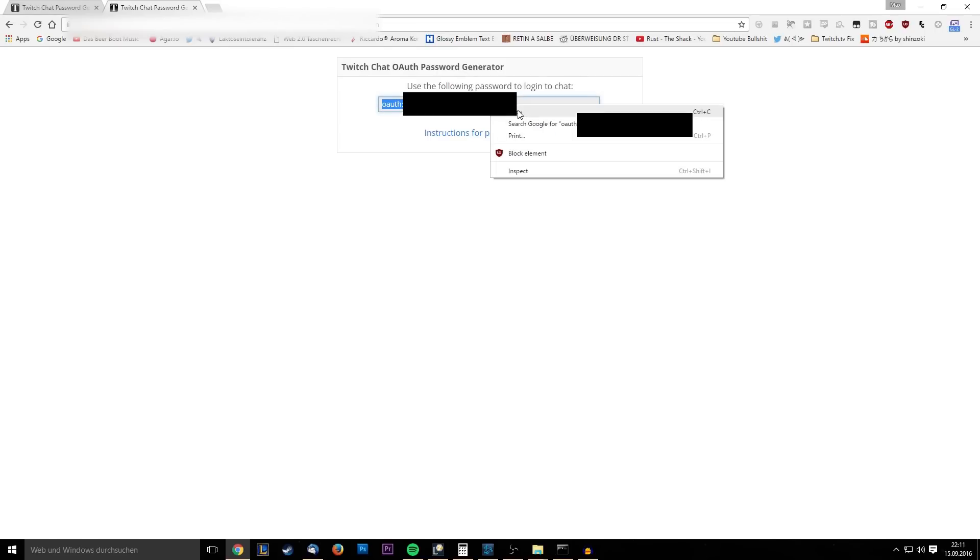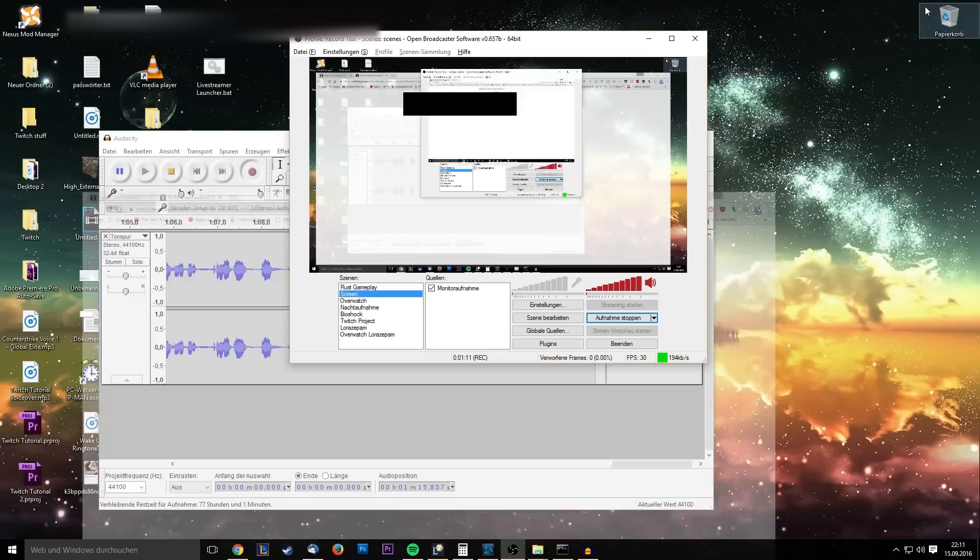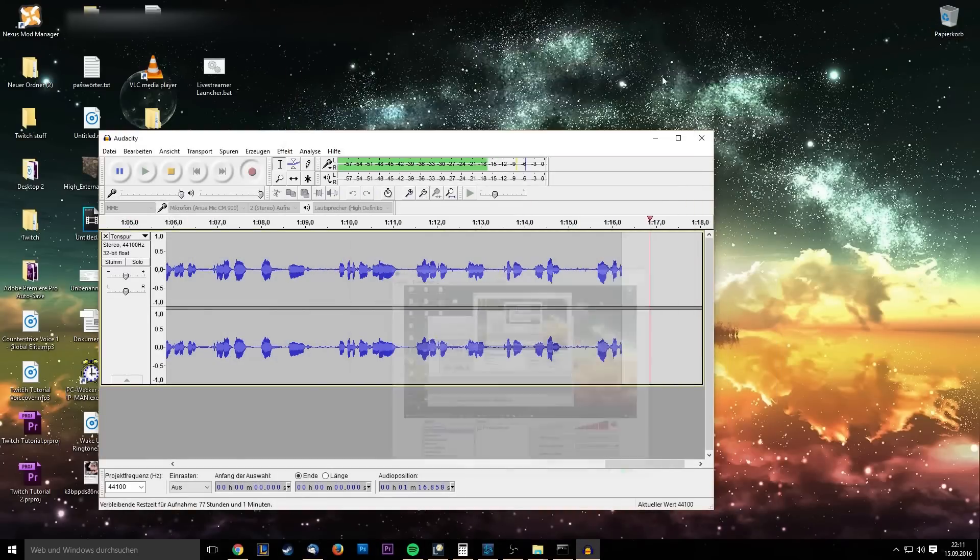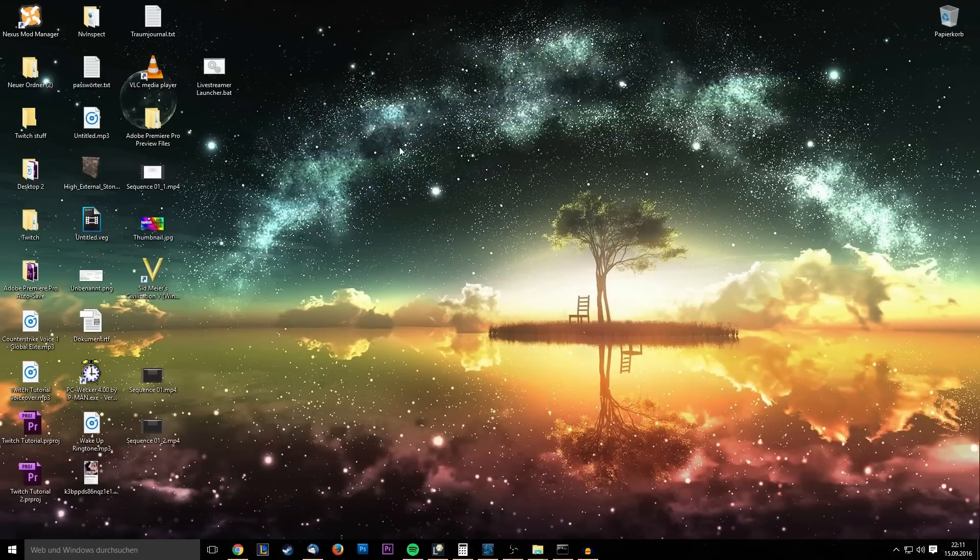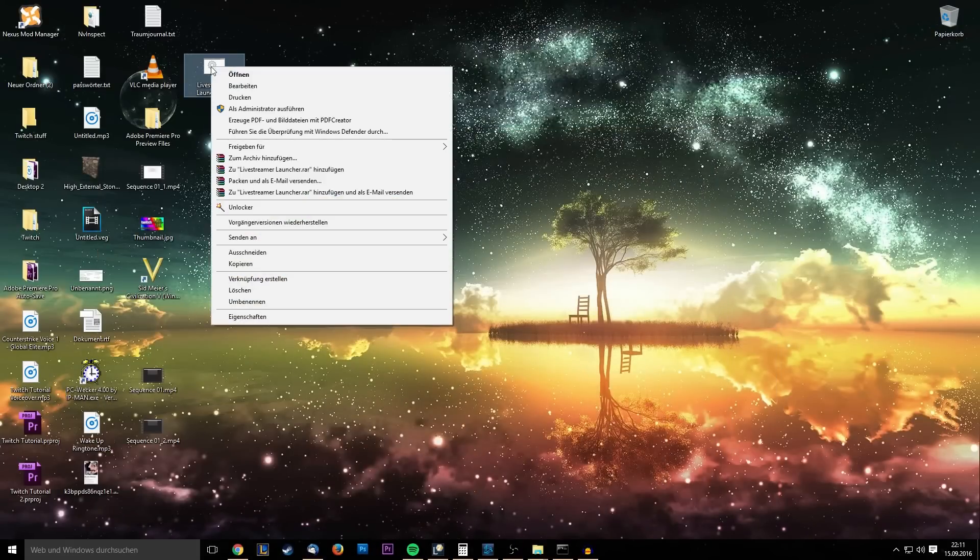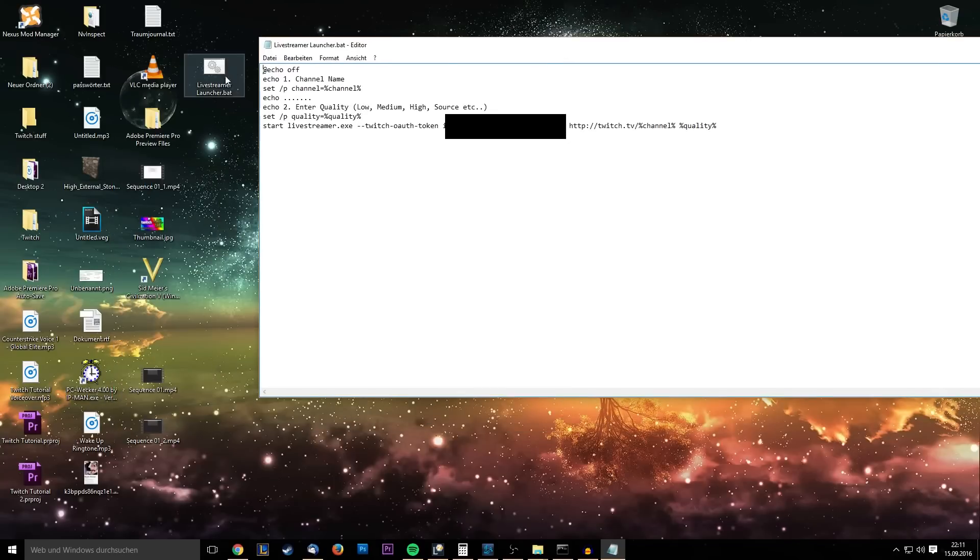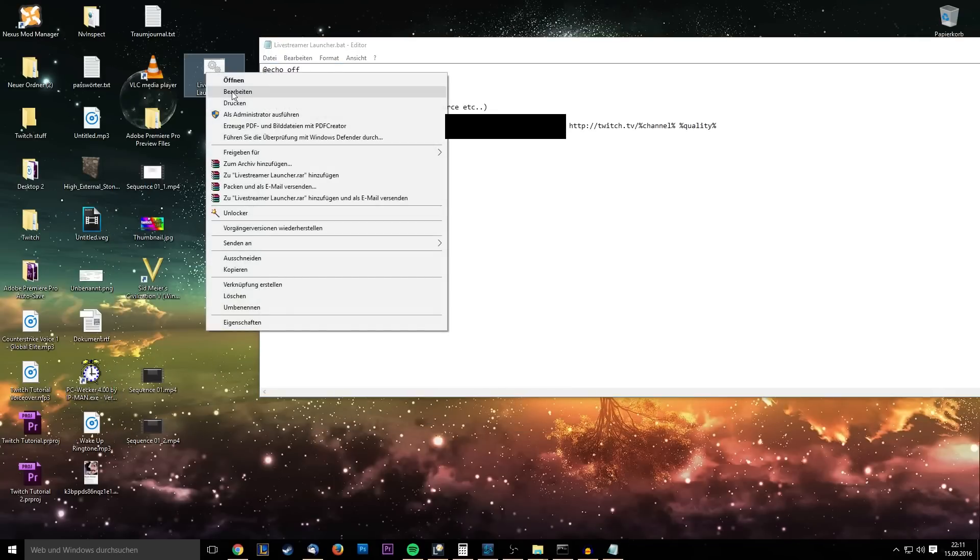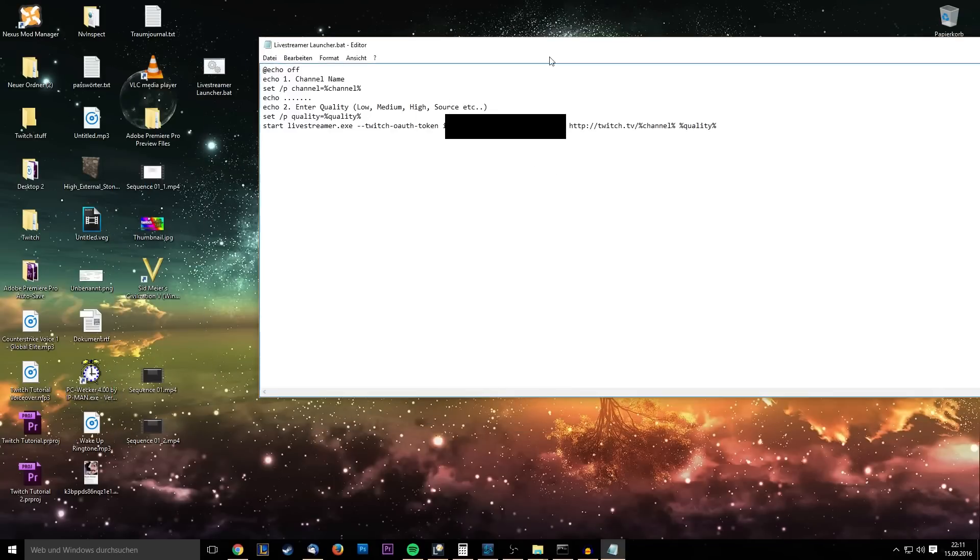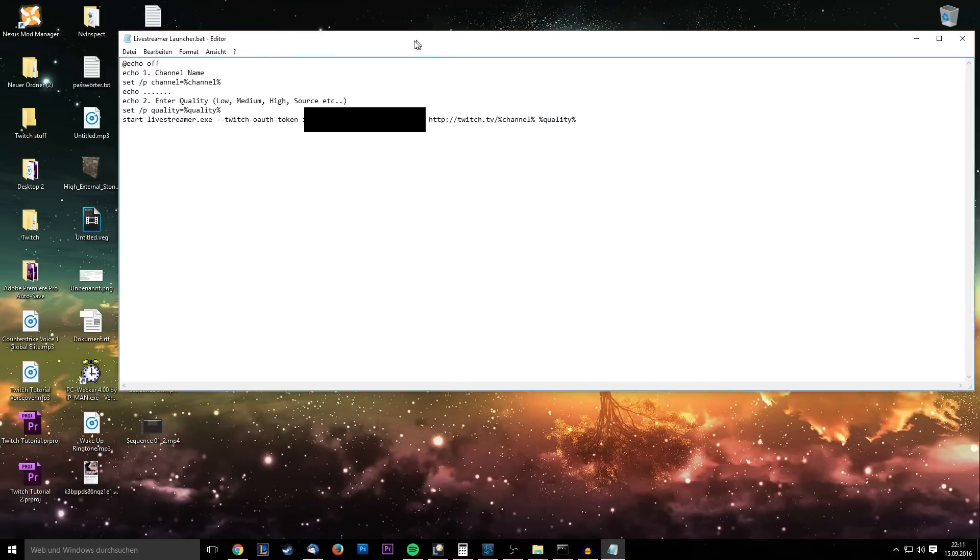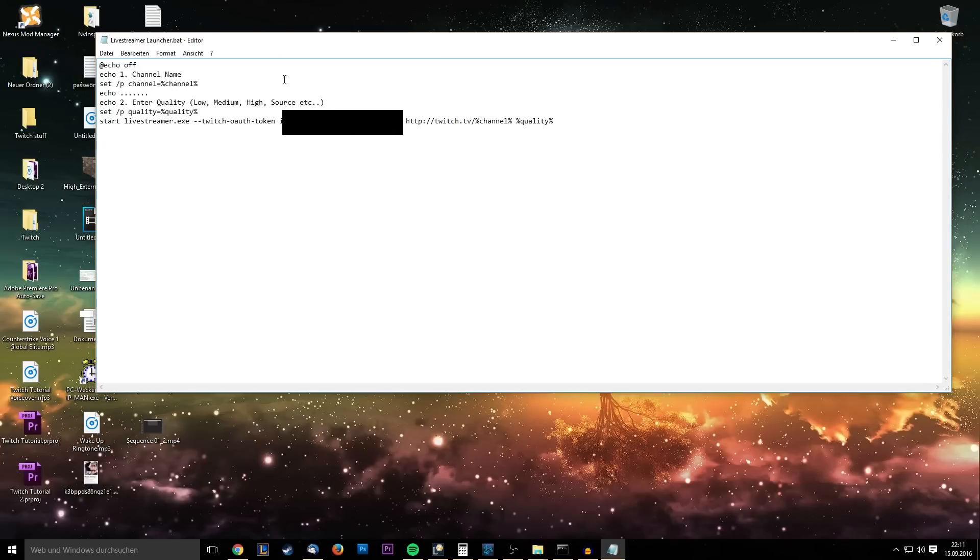So you wanna copy all of this and open up the text file that I pasted for you in the description to download, okay? It's all safe. It's a .bat, you have to right-click and edit. Right-click, edit, and it will open in the editor. And it will look something like this, right?